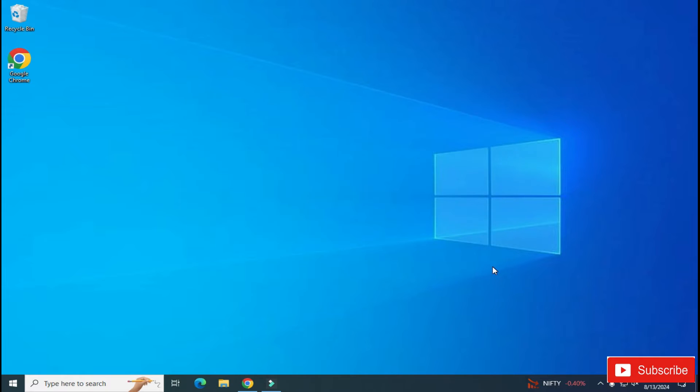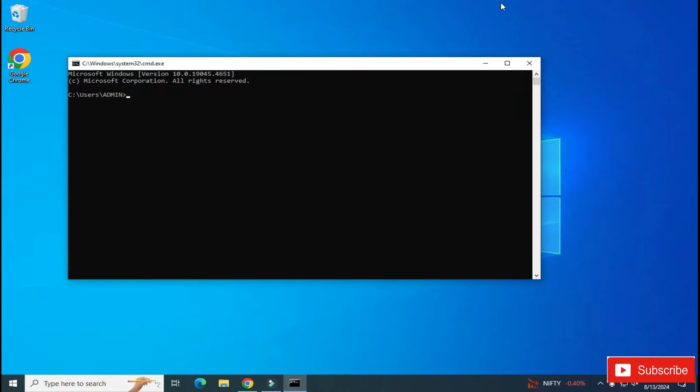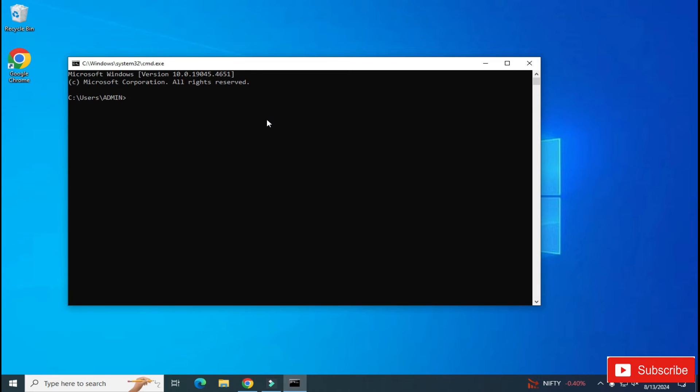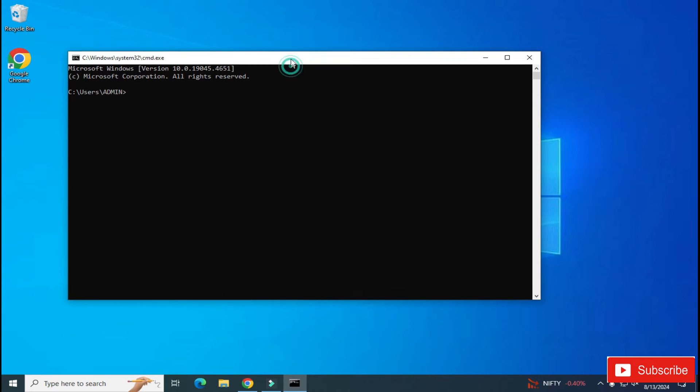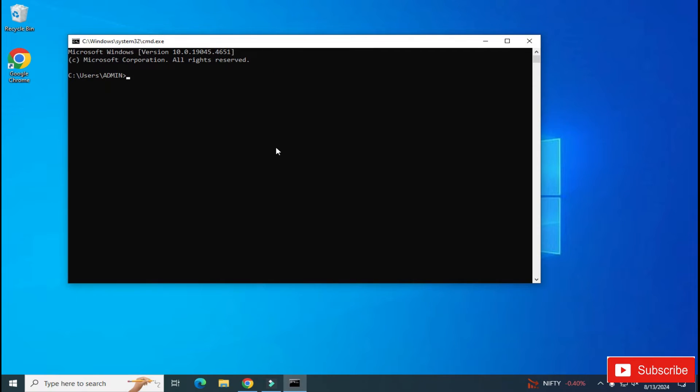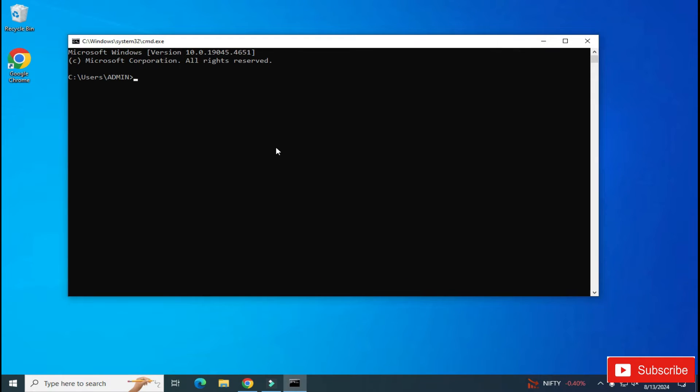After this, we will be verifying the installation. So for that, we are going to open a command prompt. In the search box, simply type cmd and here select Command Prompt. And now here type a command: python space hyphen hyphen version. So it will show you the version of Python. It's not showing any error, that means the installation is successful.